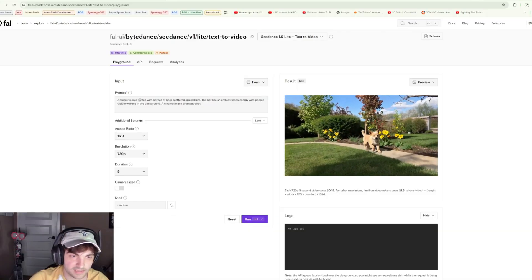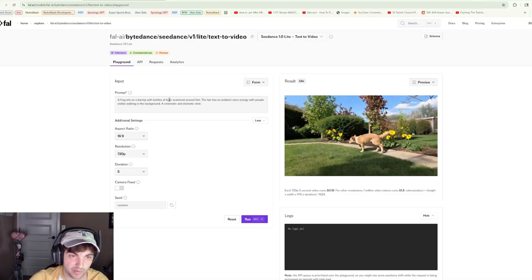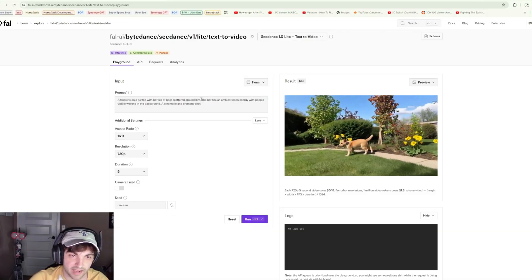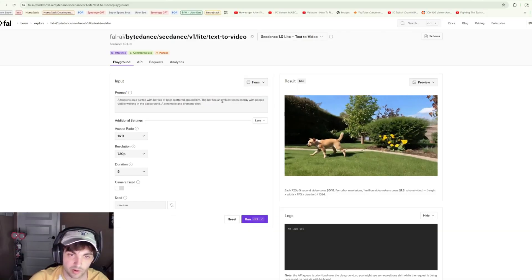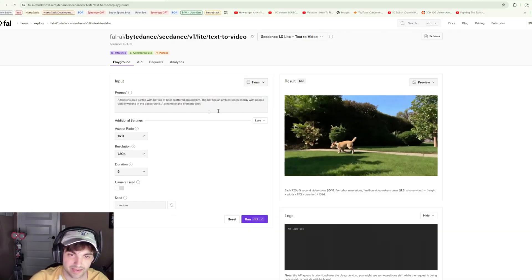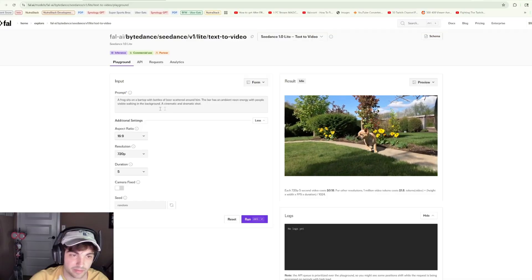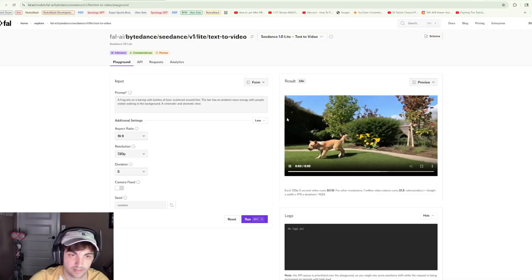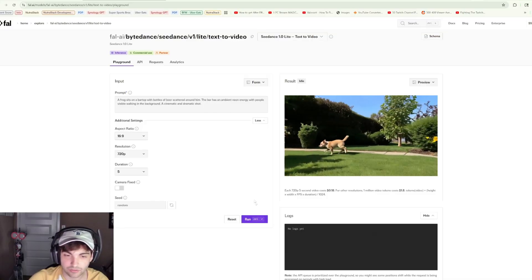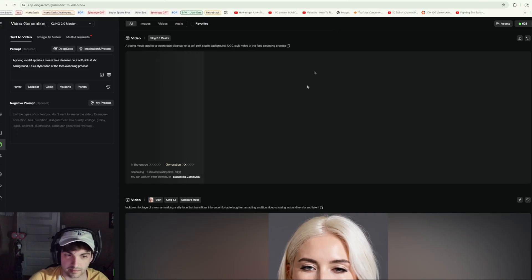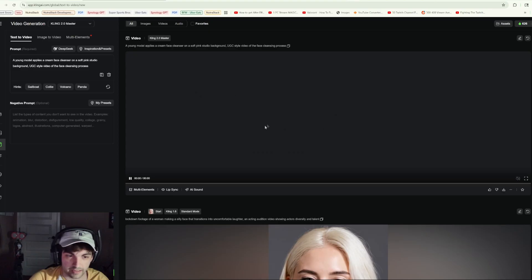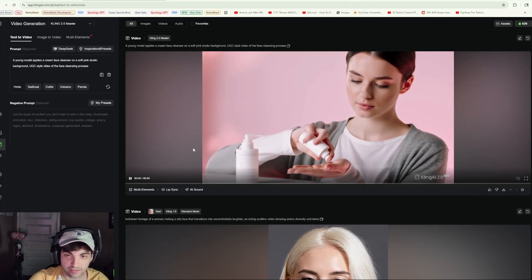We can see the original prompt is pretty simple, looks like maybe we need to be a little bit more straightforward. I've tried to adjust our prompt a little bit. Frog sits on a bar top with bottles of beer scattered around him, bar has an ambient neon energy with people visible walking in the background, cinematic and dramatic shot. Meanwhile with Cling, we actually just finished.